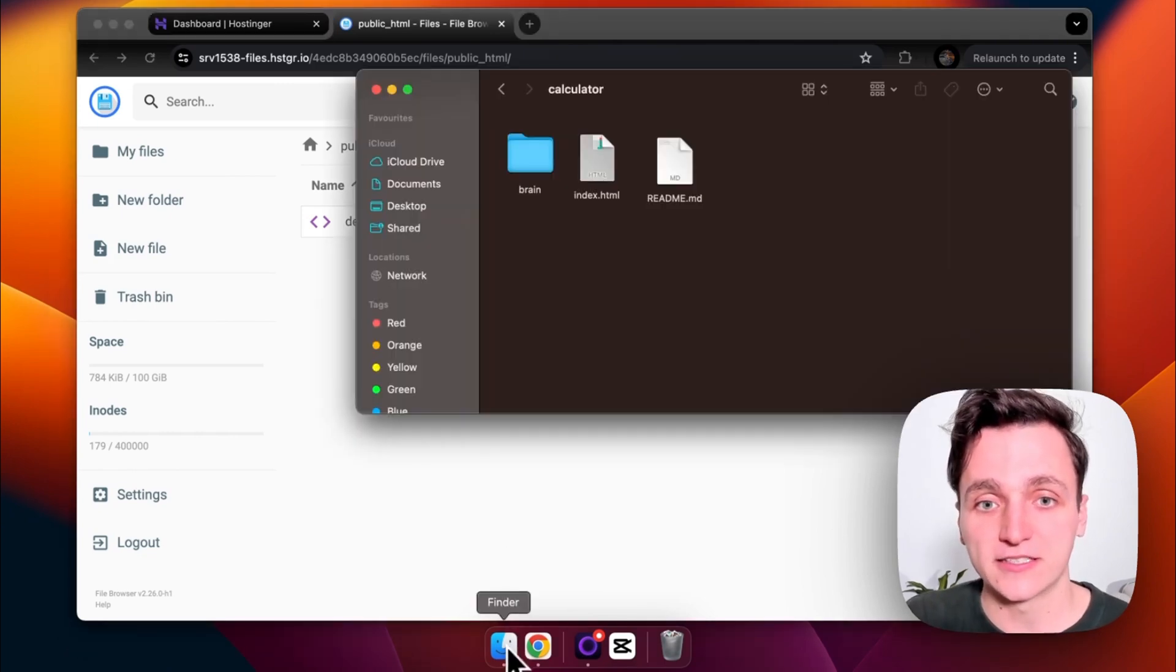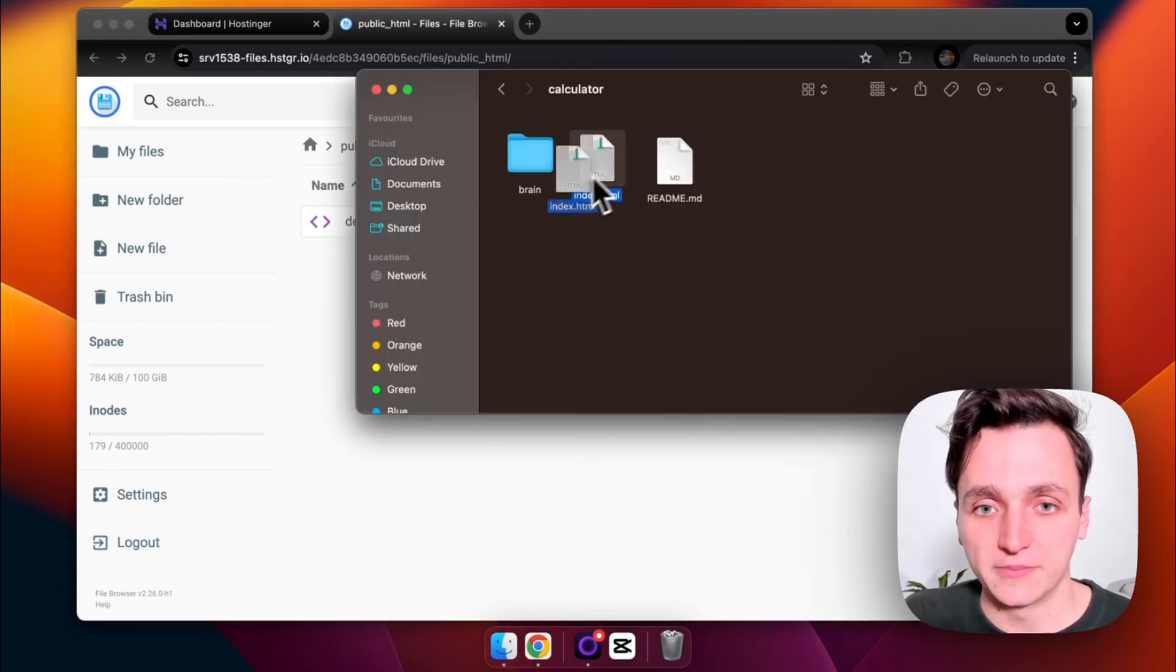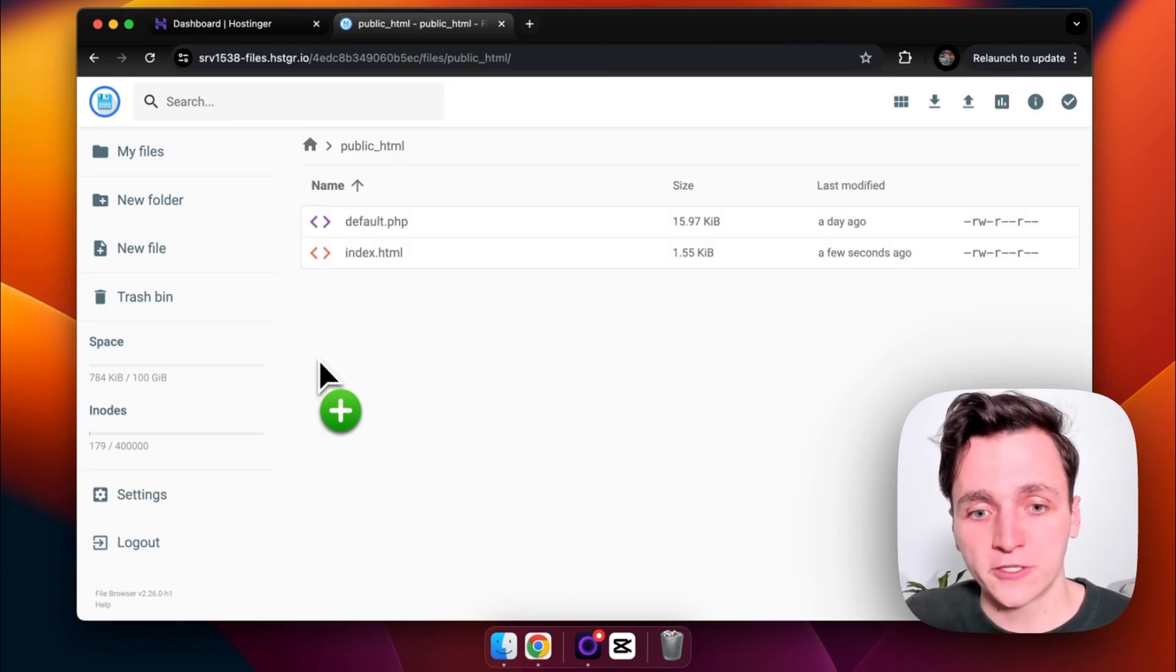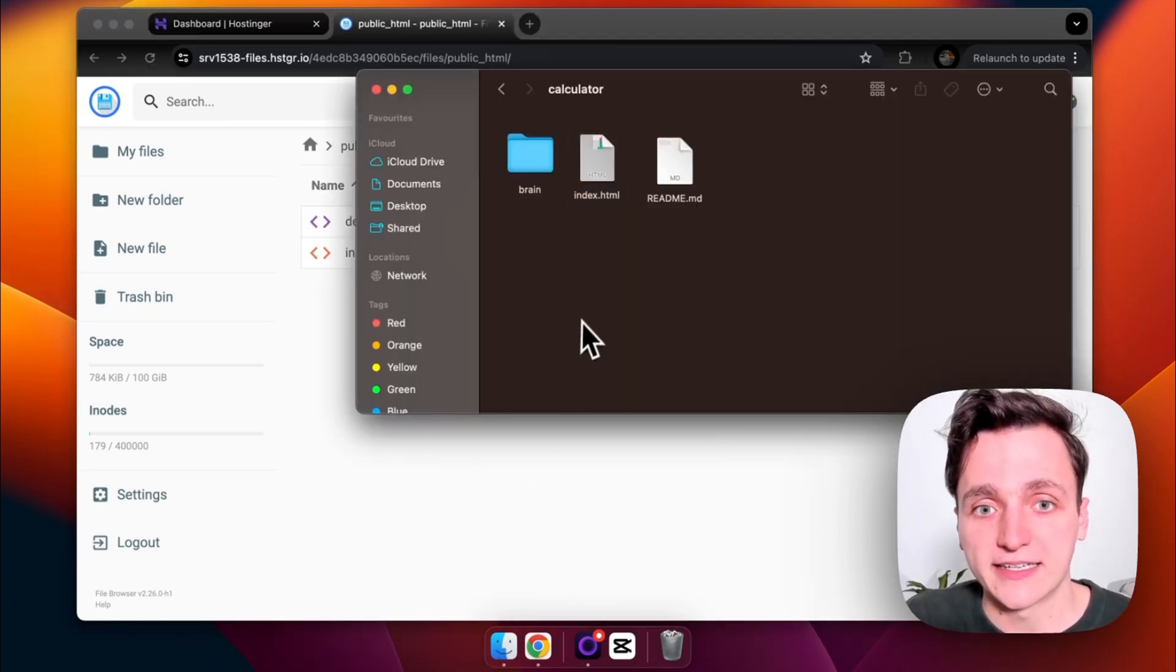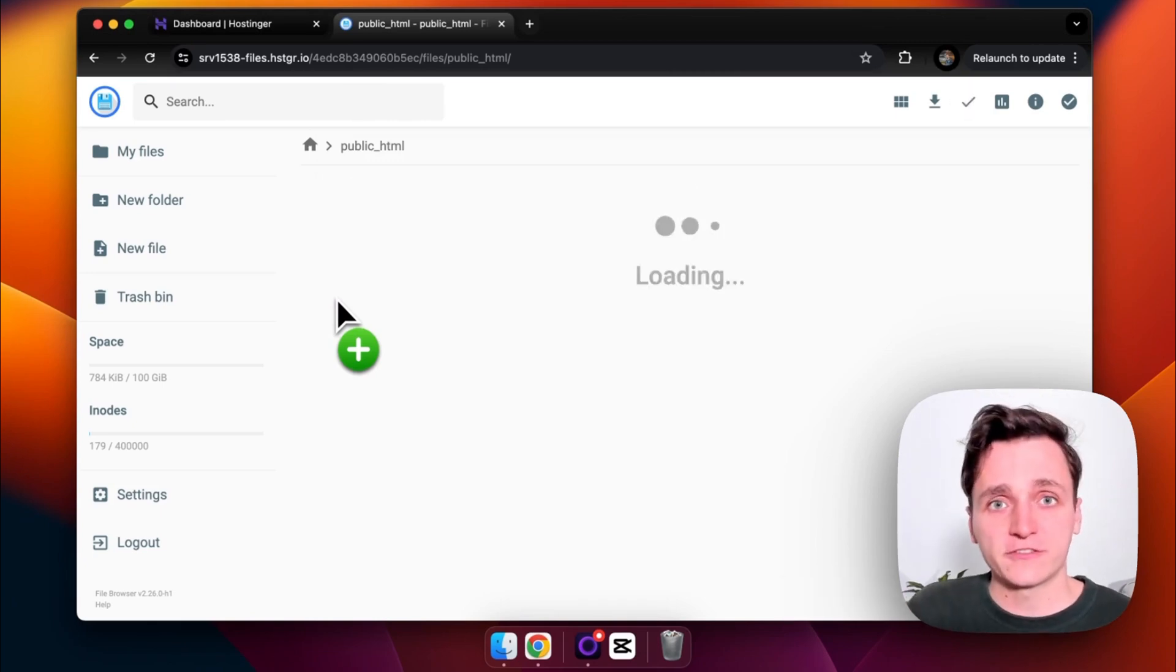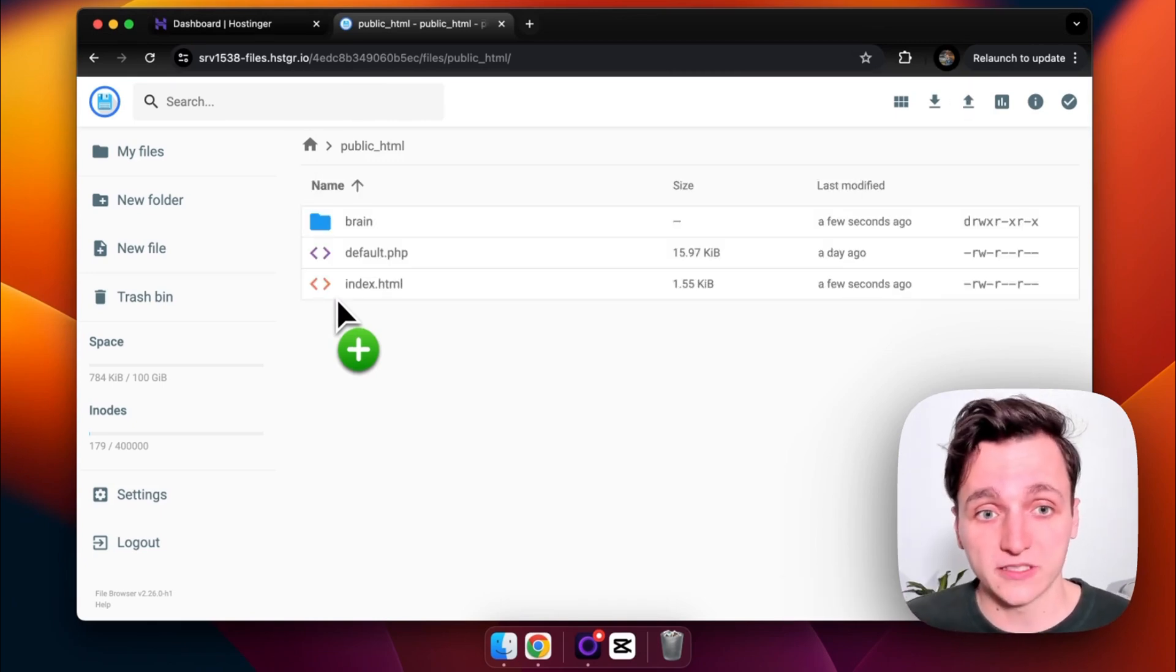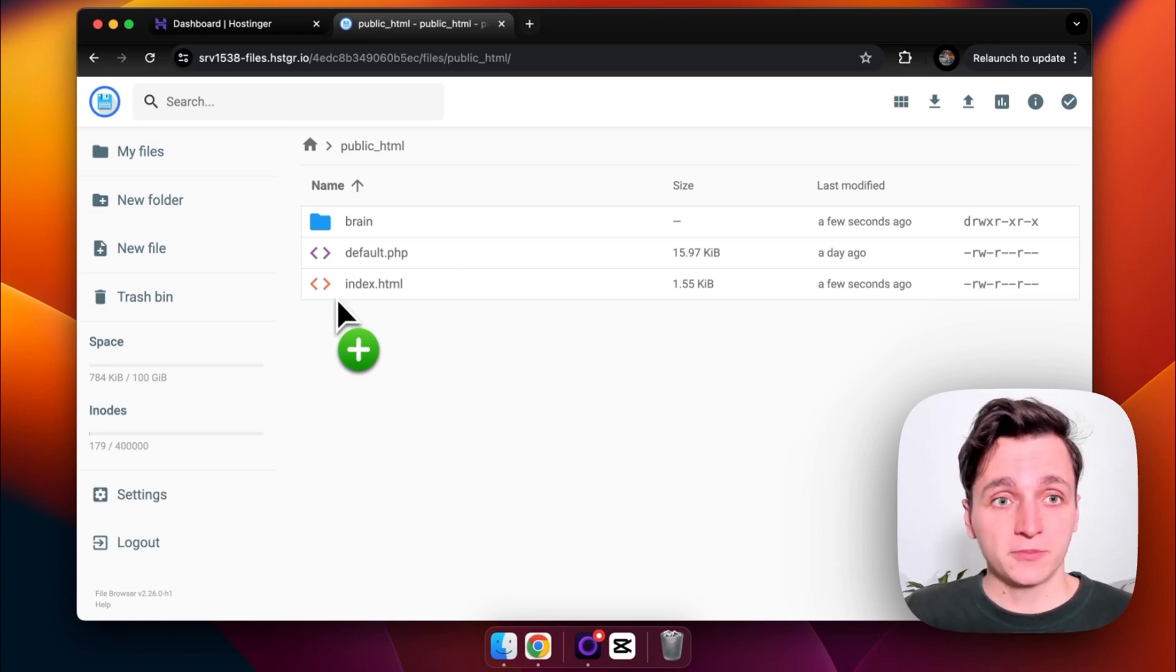So I'm going to go into Finder. I'm going to drag in my index, wait for that to upload, and I'm also going to drag in my brain folder. So this can be a little tough if you have a lot of files, but you can see you can just drag in files and folders to make that work. And that's all uploaded.